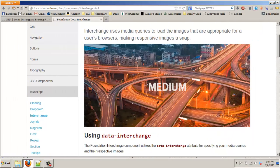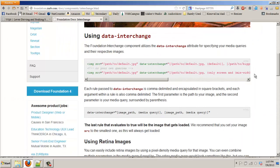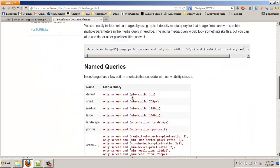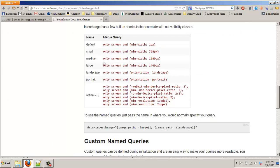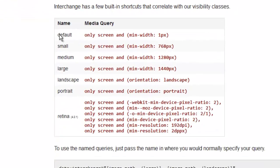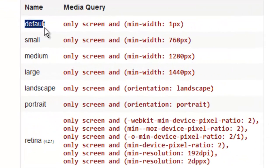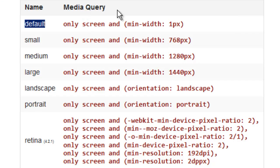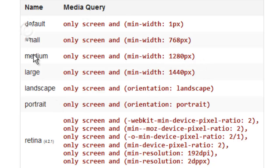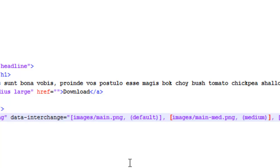So it's an image replacement thing, and the way to do it, well actually before I show you how to do it, they have these defaults for the media queries for the certain screen sizes. So you use these names: the default, small, medium, large, landscape, et cetera, retina. Use these in your HTML.